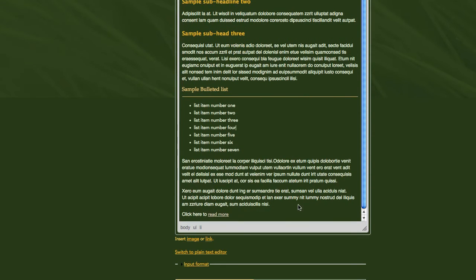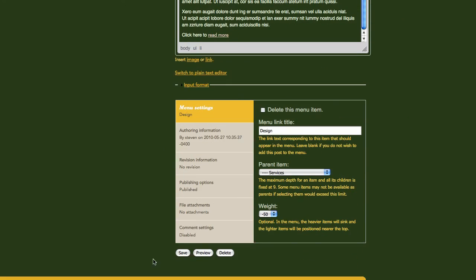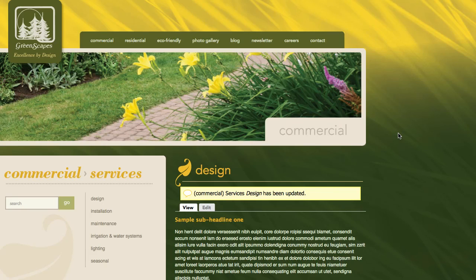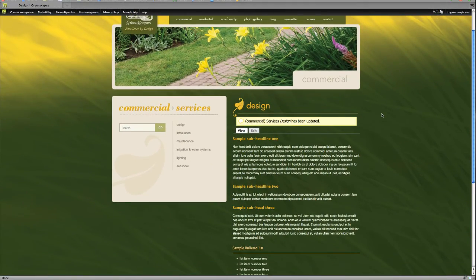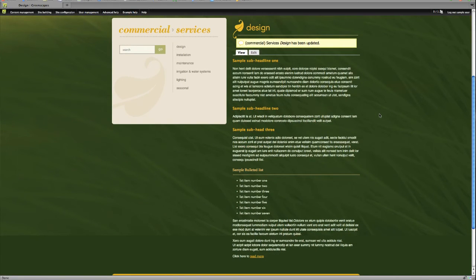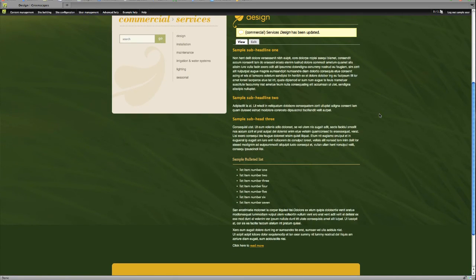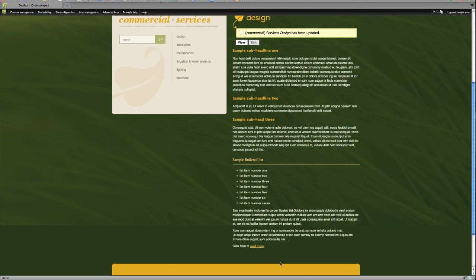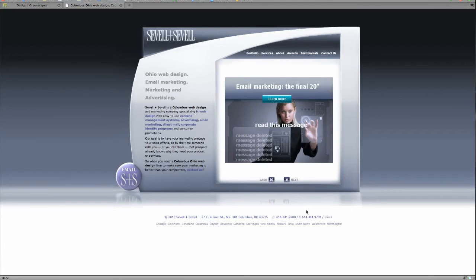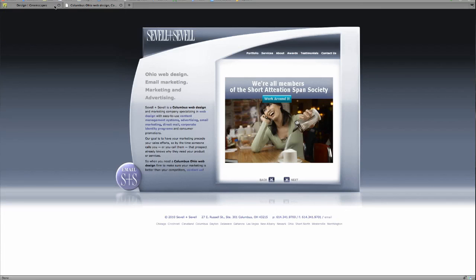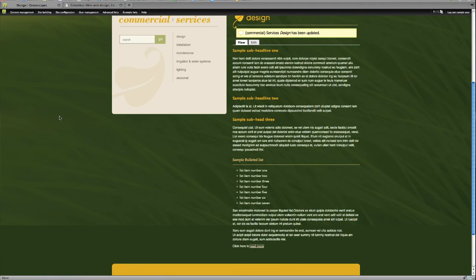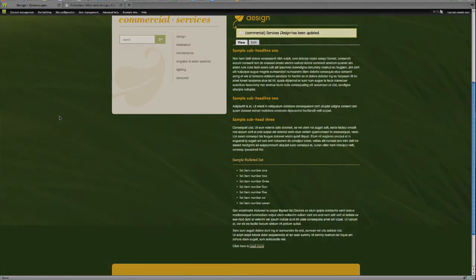All right, everything seems to look pretty good. Let's scroll down and save our page. Take one last look at it, make sure it's formatted correctly. And let's check our link. And it opens up at a nice new window so our Greenscapes website doesn't disappear. And that's the basics of formatting text using the Greenscapes content management system.